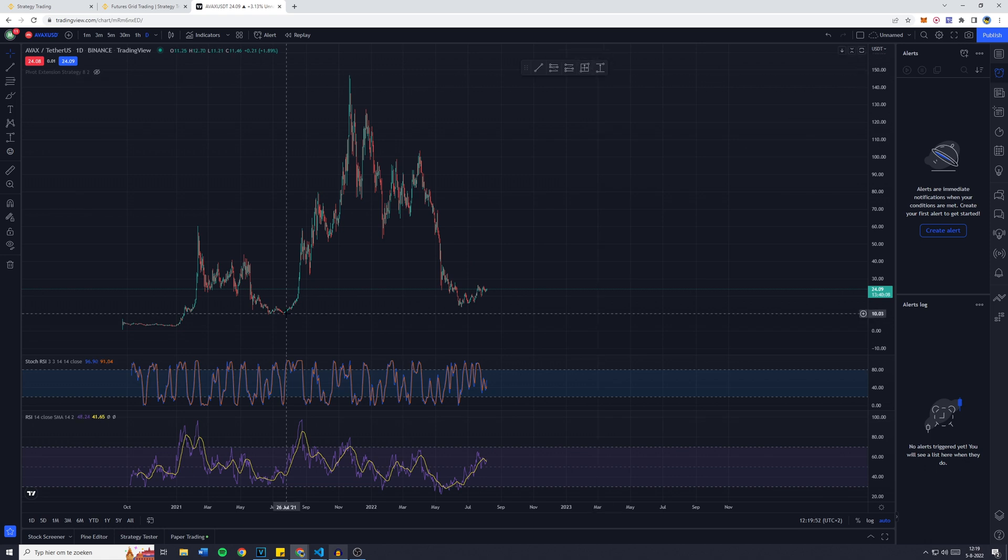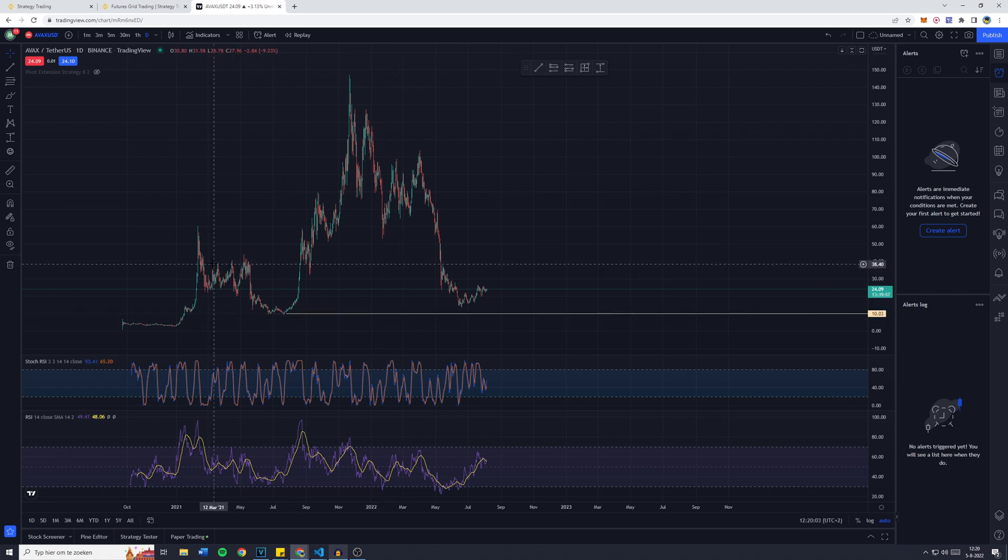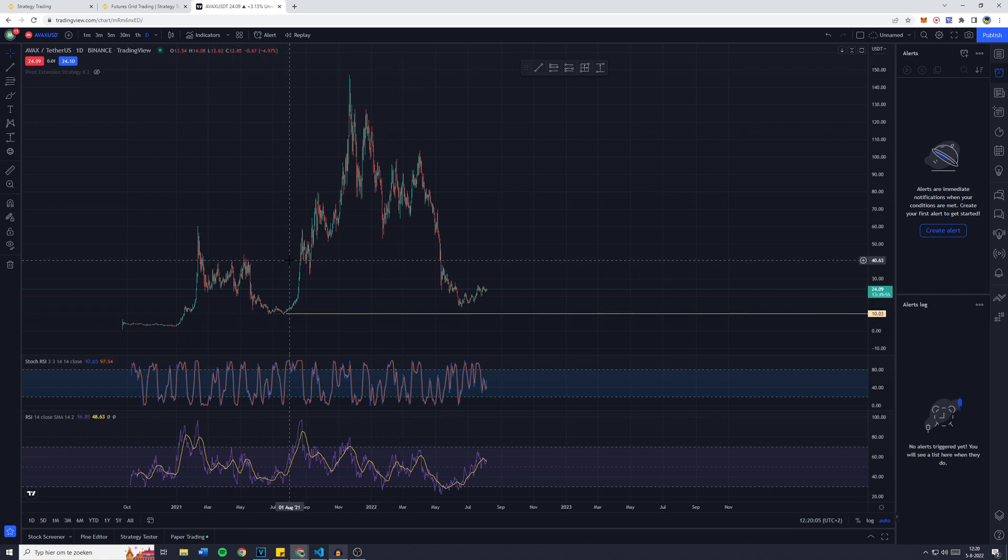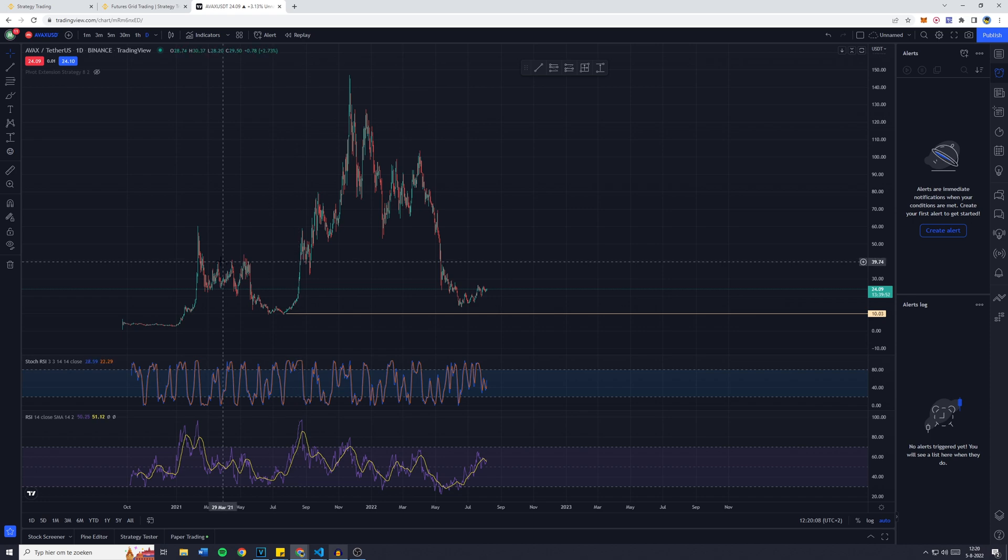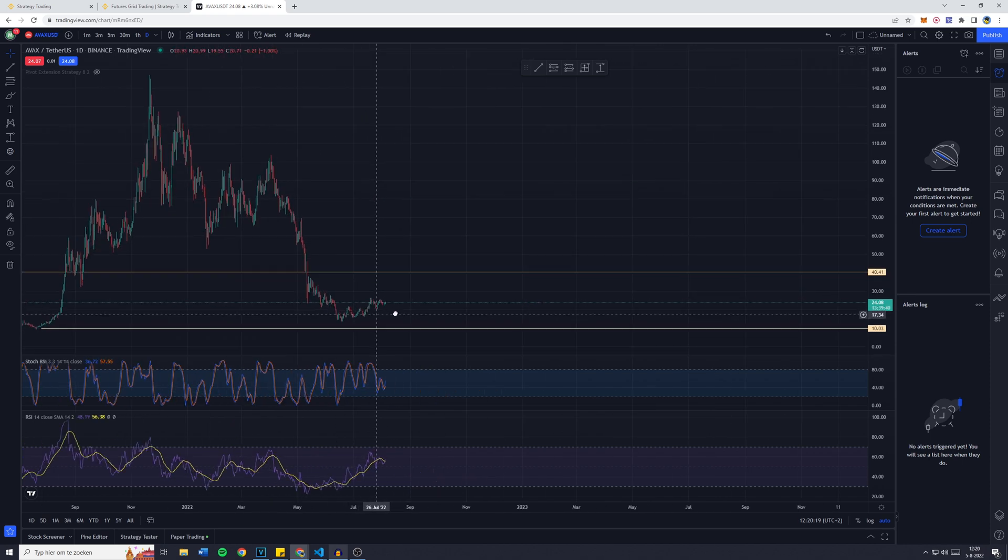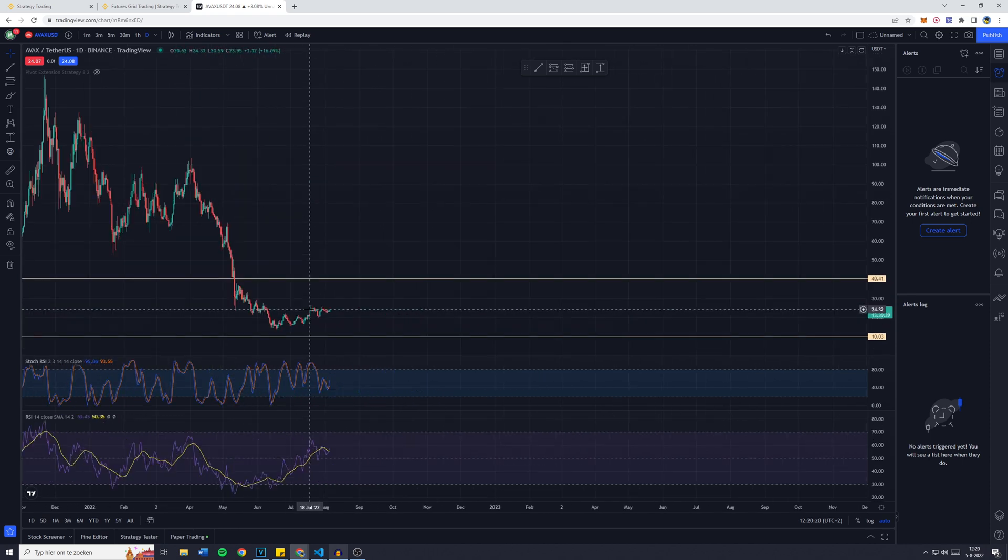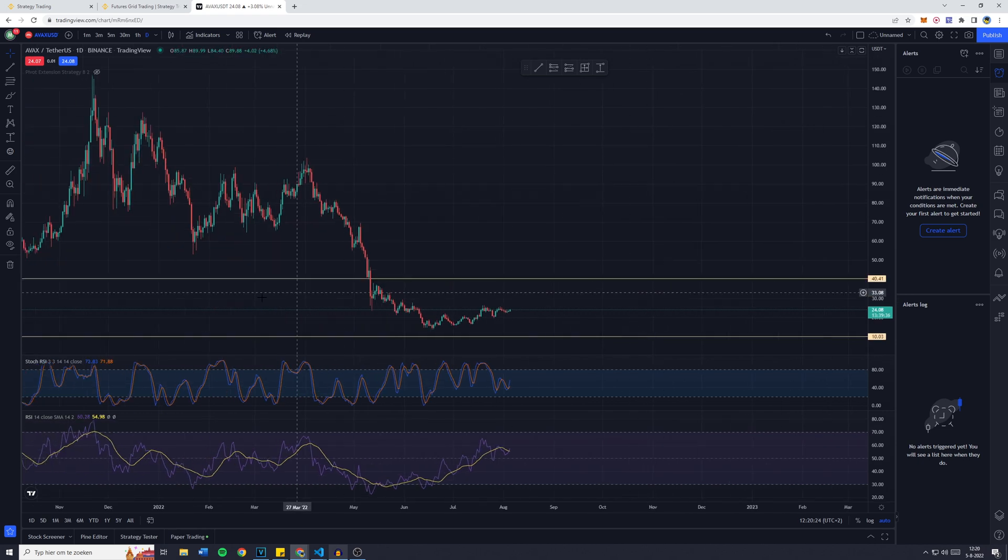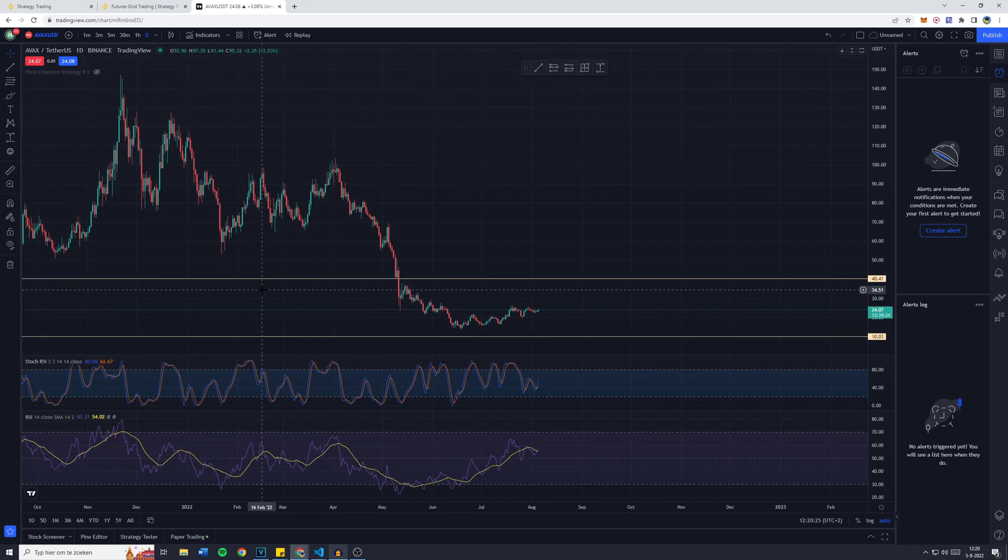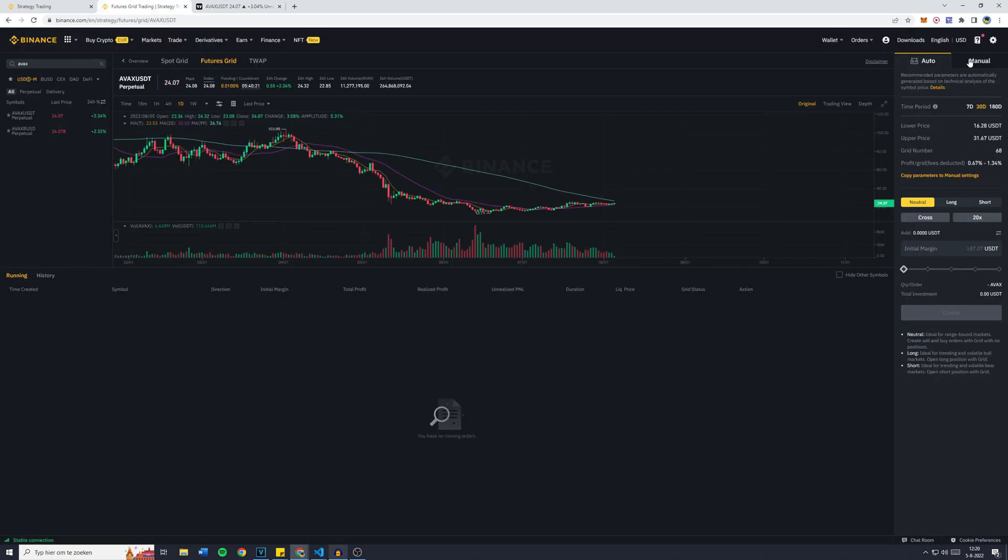Right here is a price low, so I'll press Alt G. And right here is a former resistance which now has been turned into a resistance again. Now this is the range in which I would like my bot to trade. So the price low will be 10 and the price high will be 41.